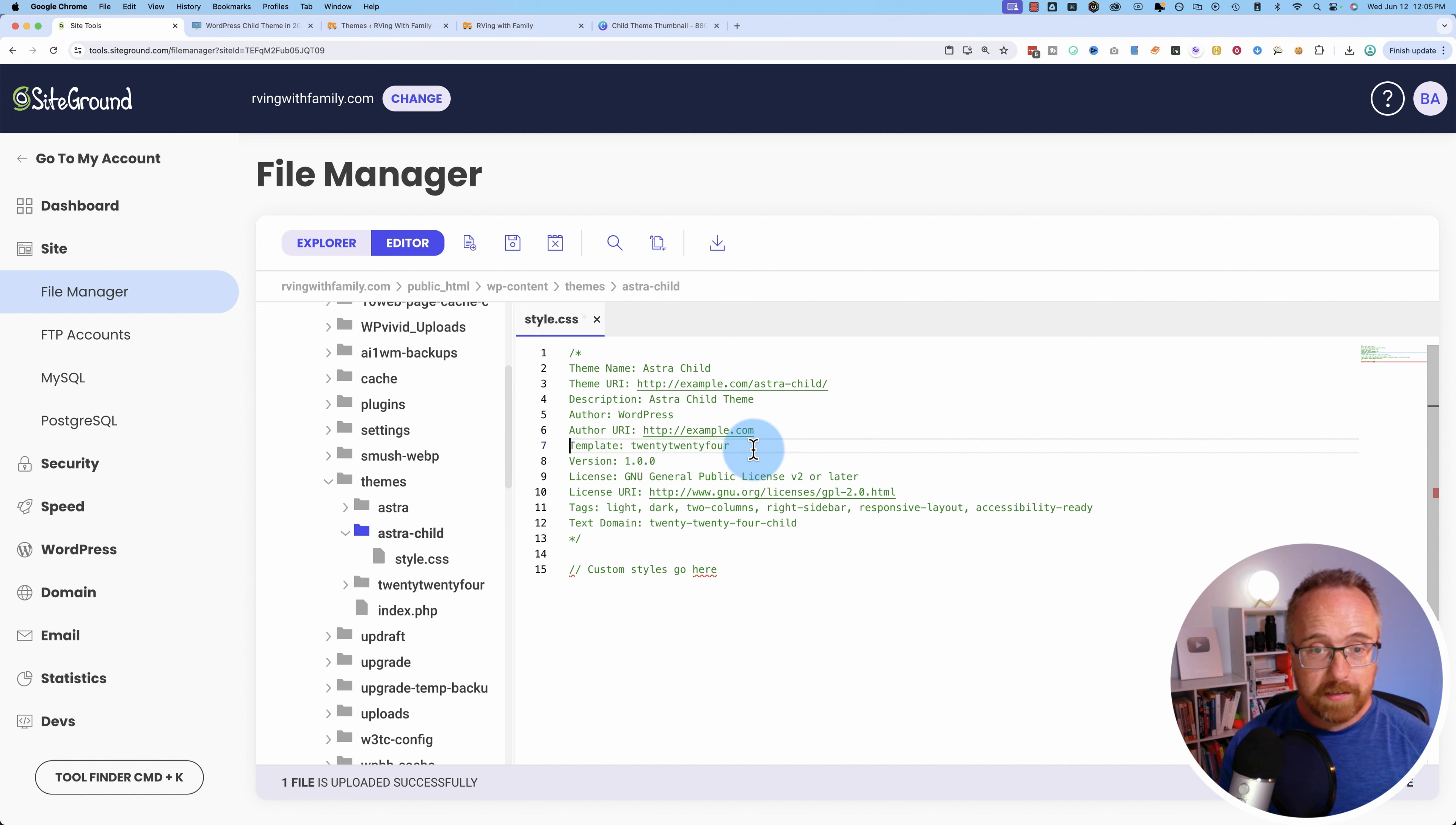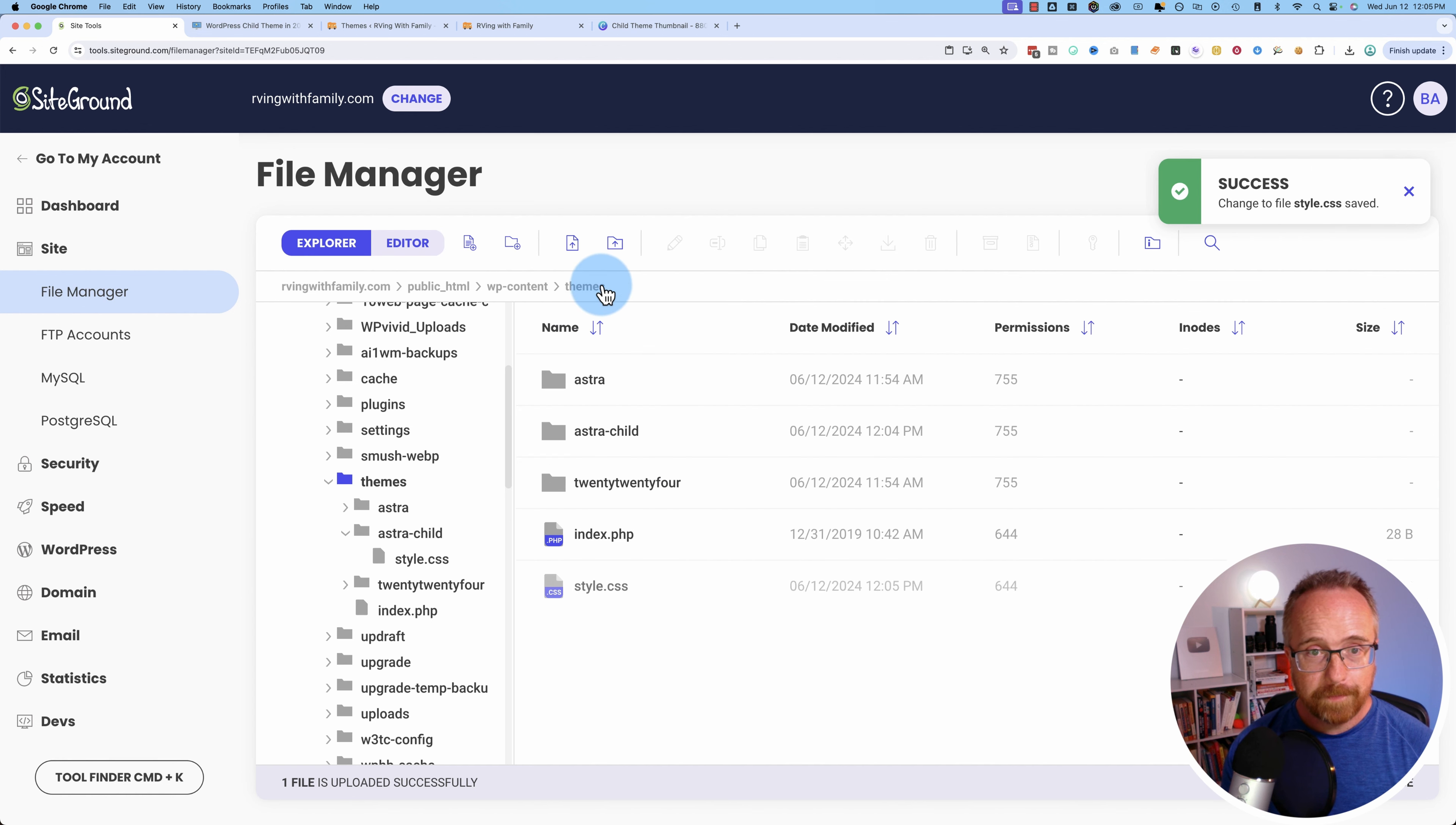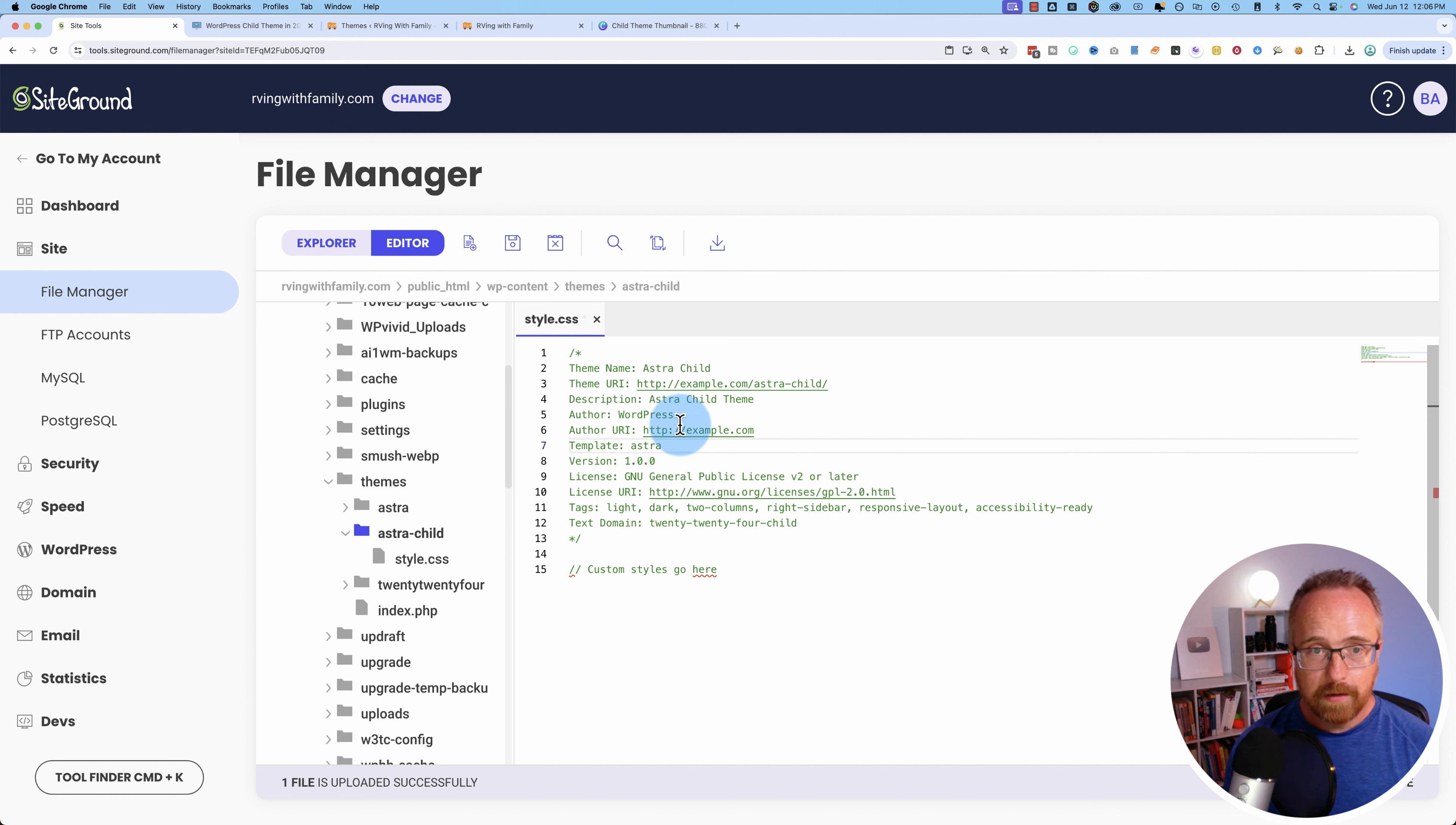So the most important one, the template, we want to have this name here match the folder of the parent theme exactly. So if we go, let's save this and we go back to themes. This is the folder we want to match exactly. So we're going to have Astra exactly. If it was 2024 theme, use 2024 exactly as it's shown there. So let's open our style sheet again and change this to Astra all lowercase and then save.